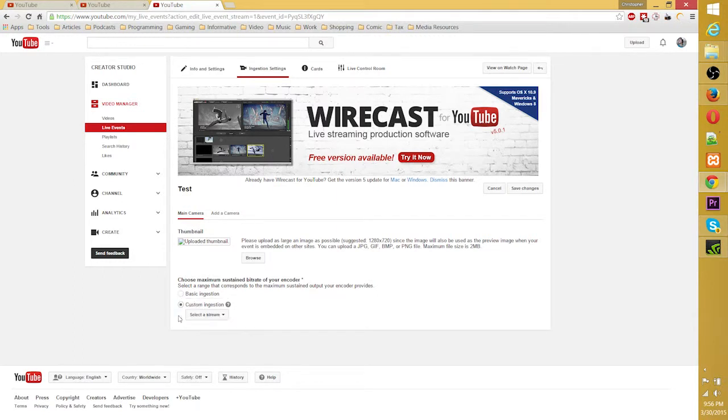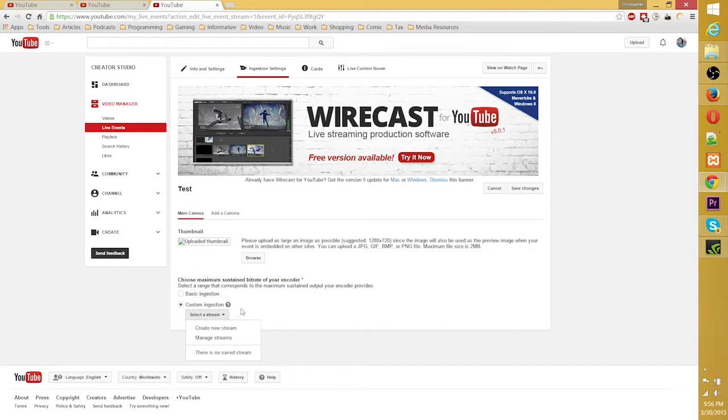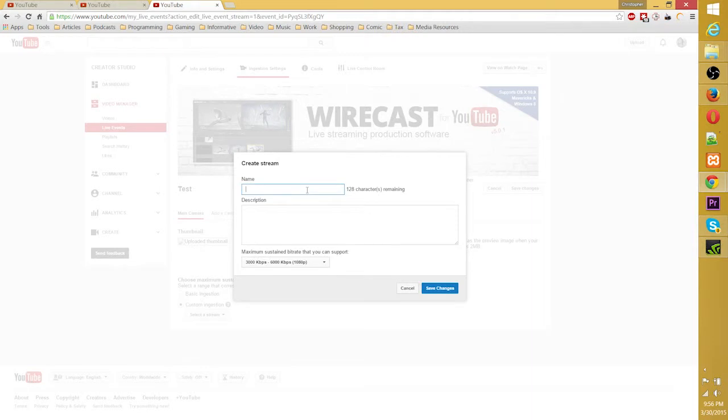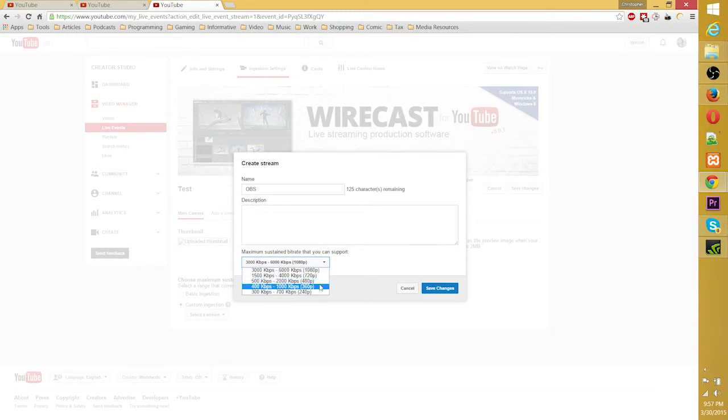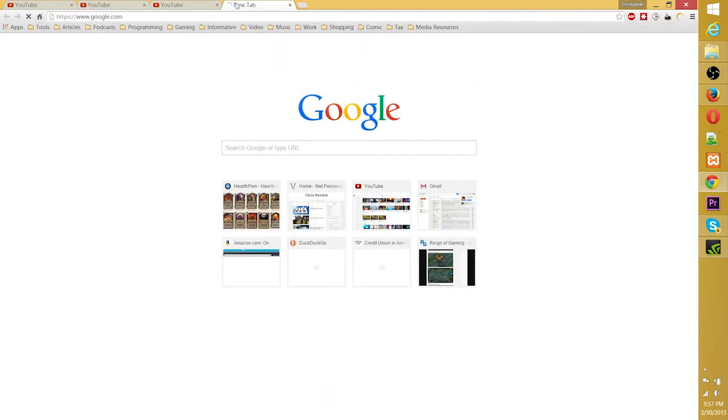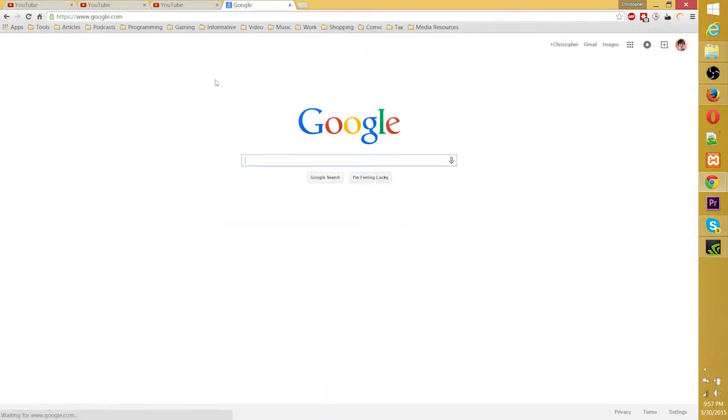But the important thing here when you are working with OBS is to choose your ingestion, and you're going to have to, I believe, create a new stream. Let's call this OBS. I haven't actually set it up with this channel. And as far as bitrate goes, you can find out your upload bitrate by basically Google searching. I forget the name of the site. We'll just check it out right now.